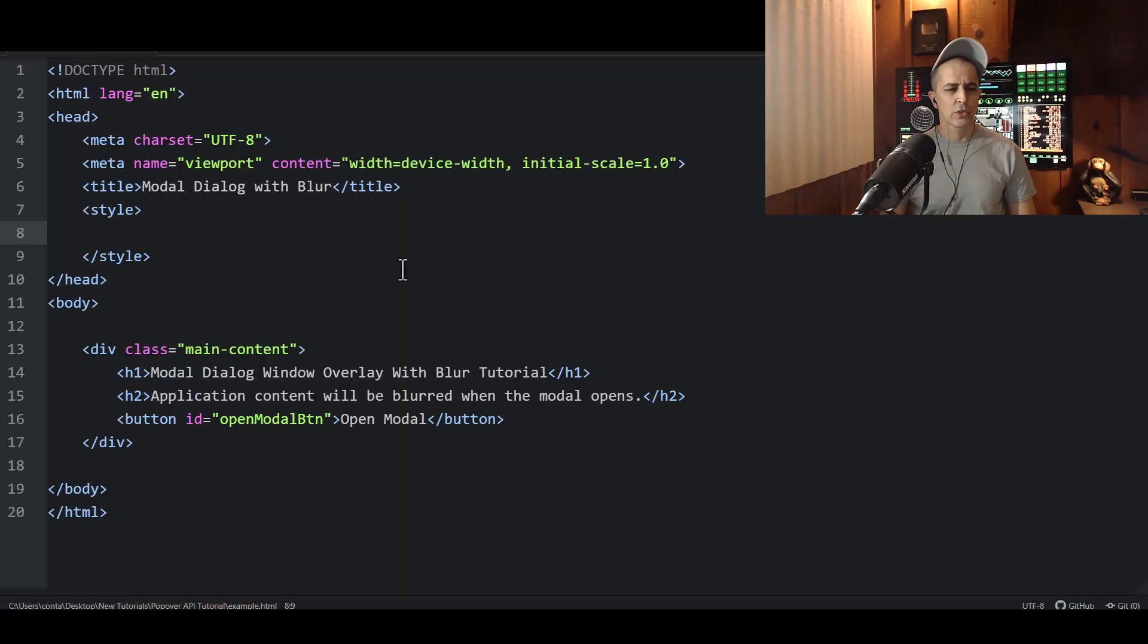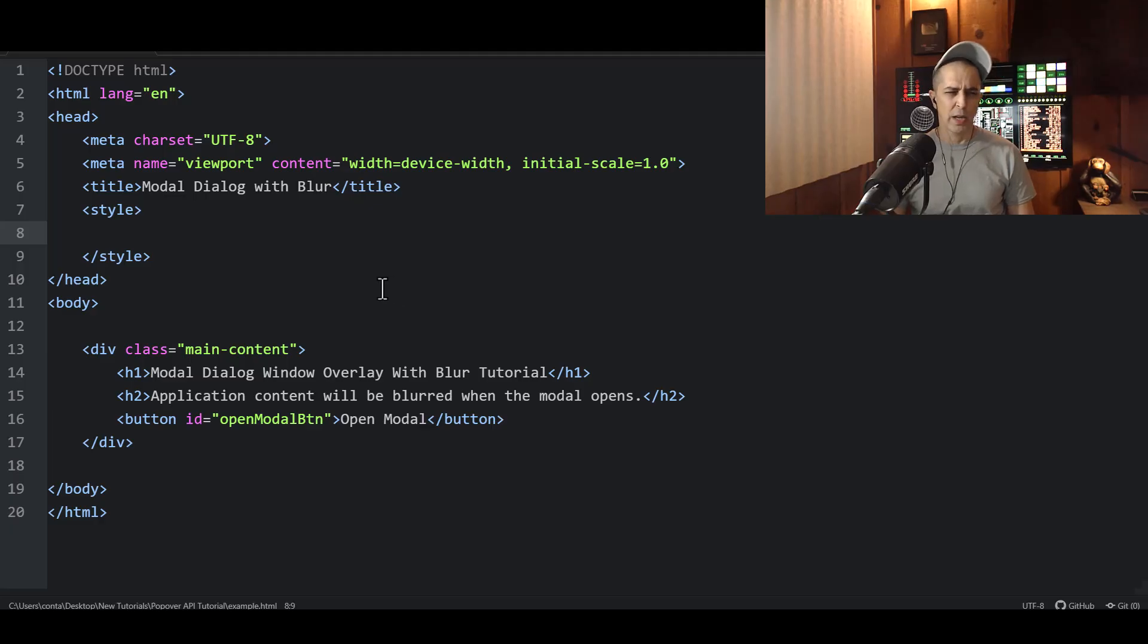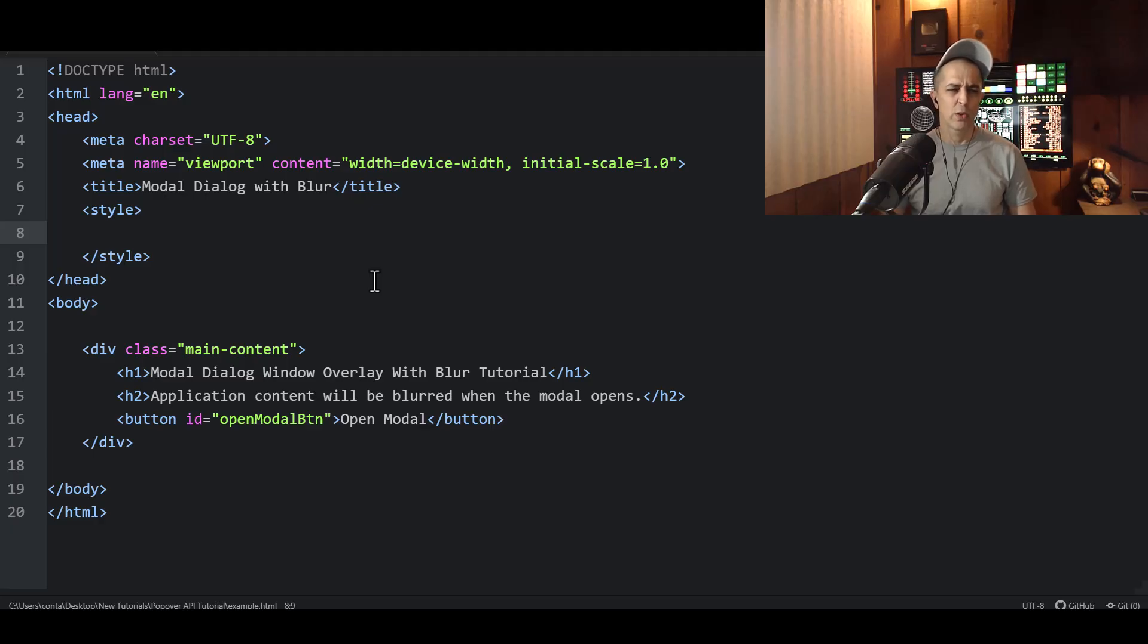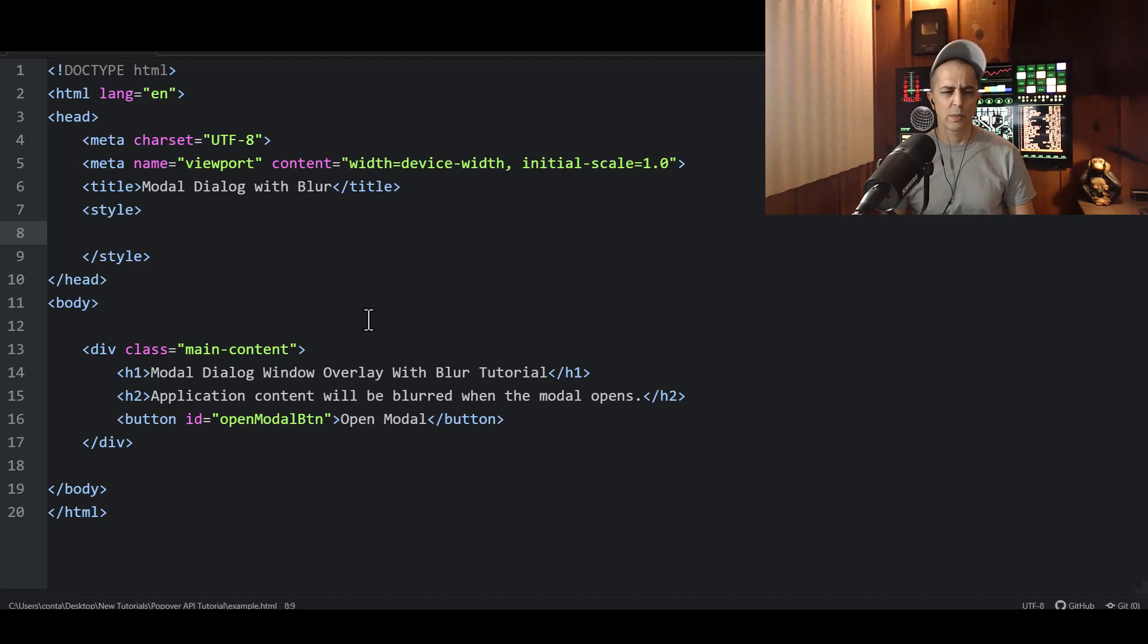Alright, we're gonna start out with the bare bones of an example.html file. That way if you have an existing page or document that you want to apply or implement this in, you can understand how to implement it into your existing document or page.